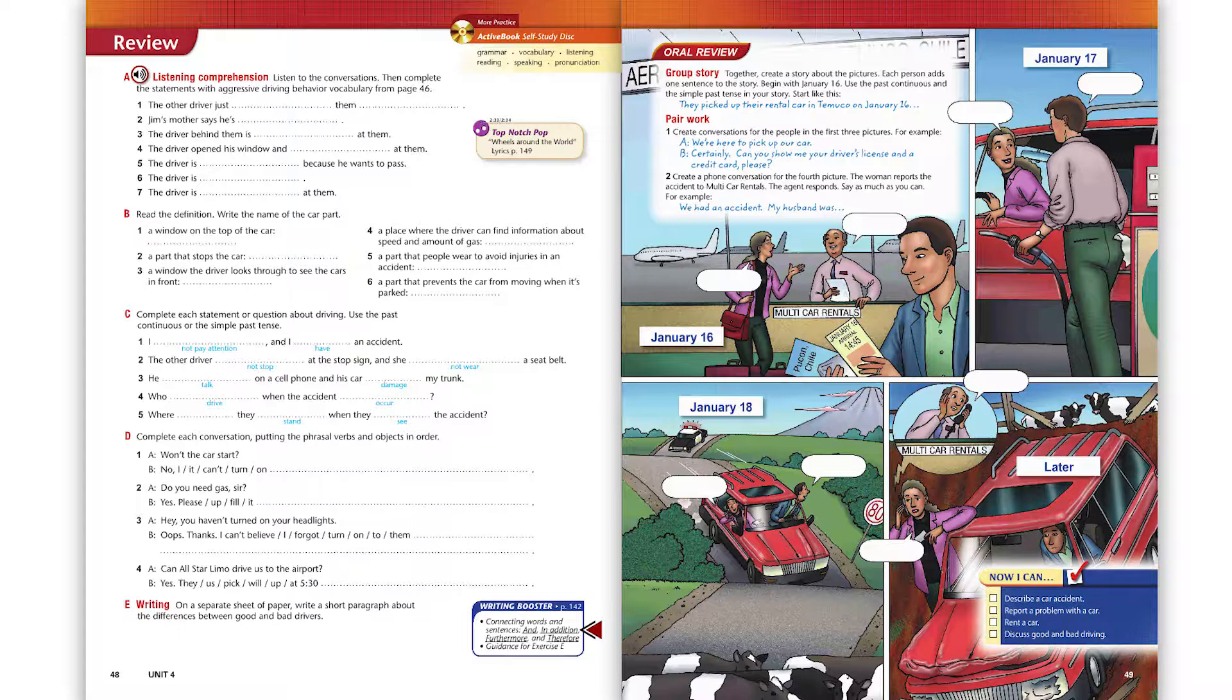Top Notch pop song, Wheels Around the World. To read the lyrics and sing along, turn to the end of this book.